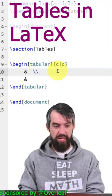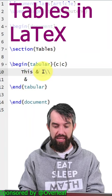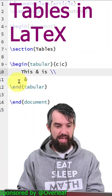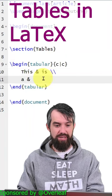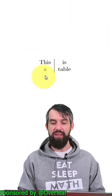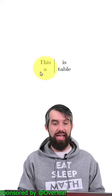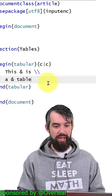If I say this is a table, this is what I'm going to get. This is a table.